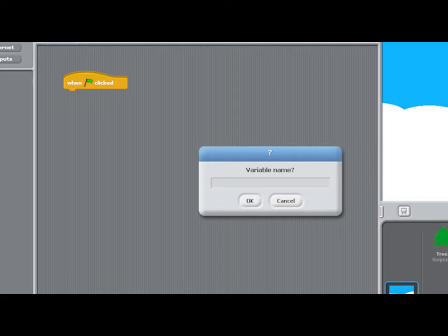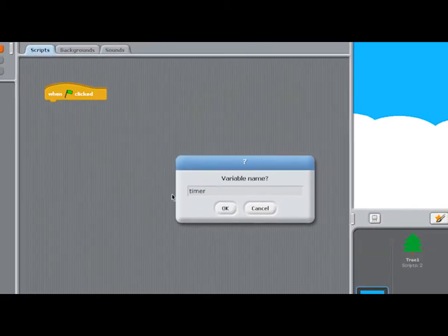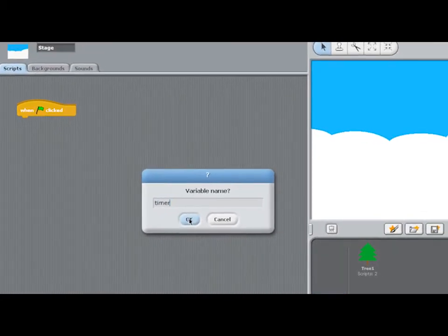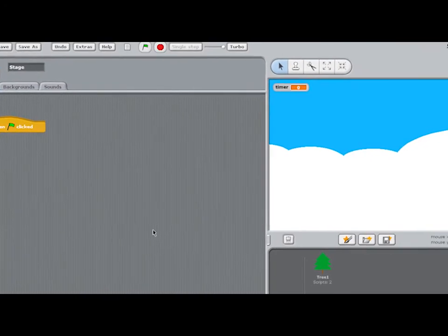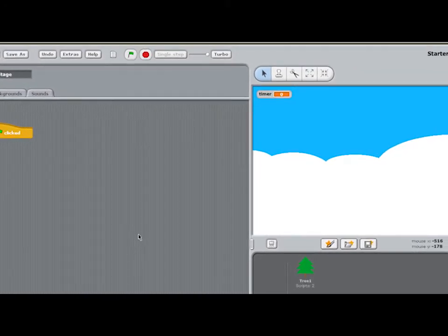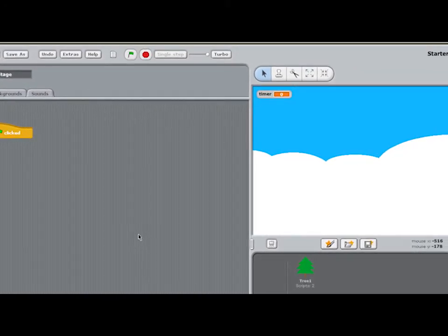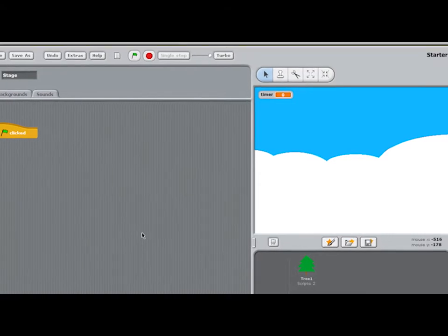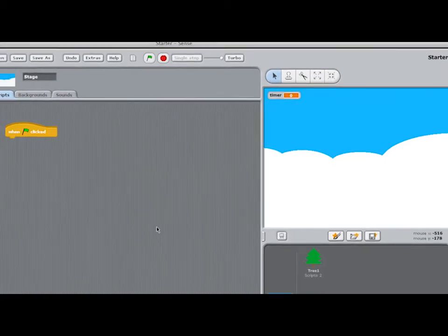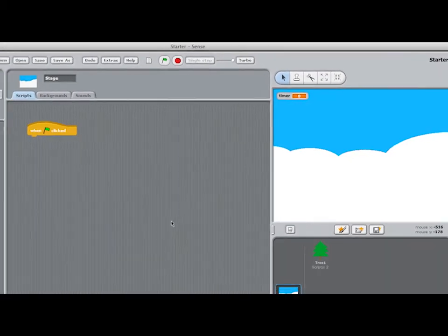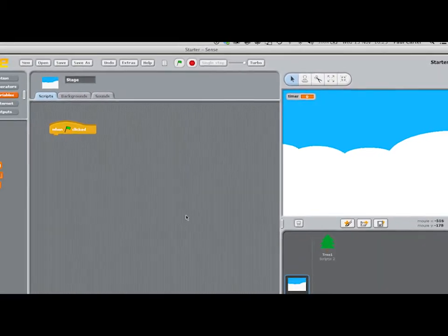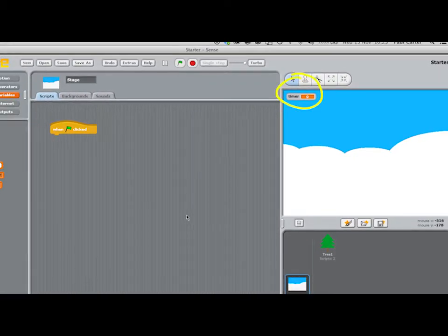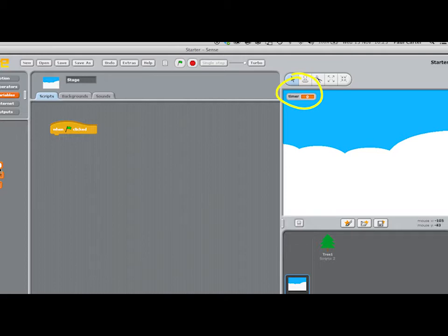A variable of this type is known as a global variable. I'm going to make a variable called timer by choosing the variables palette and selecting make a variable. When you create a variable, you should give it a meaningful name. Notice that when you make a variable, its watcher appears on the stage.